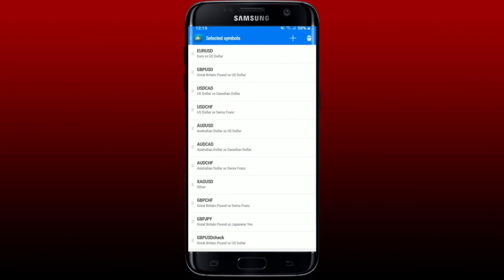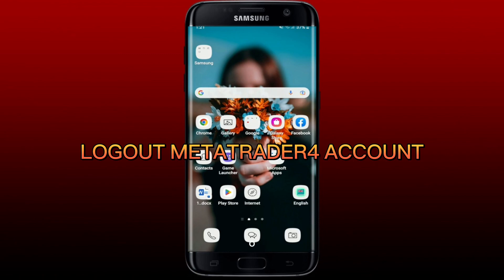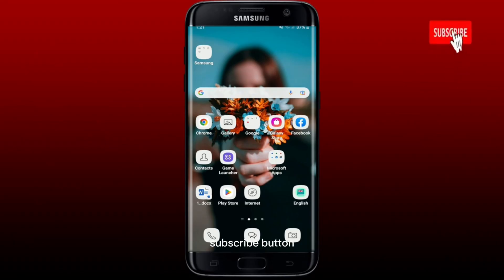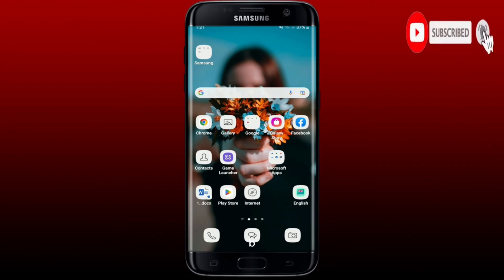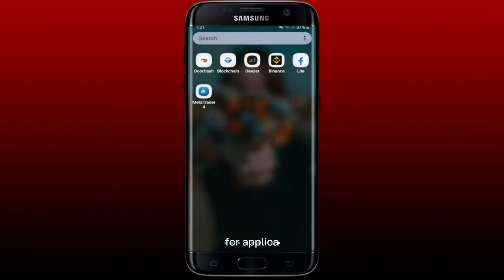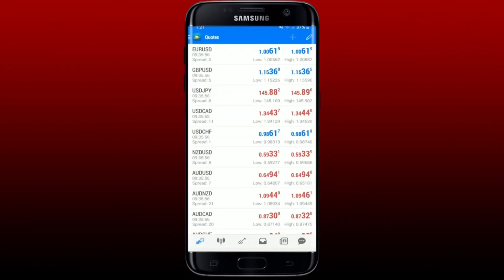That is how it can be done. Now, how to log out of your MetaTrader 4 account on your Android device. Don't forget to subscribe to our channel by hitting the subscribe button and pressing the notification bell so you'll never miss an upcoming upload. Open up your MetaTrader 4 application from your app drawer and make sure you're on the main home page.